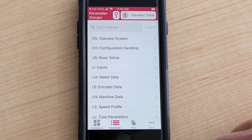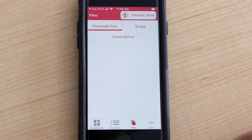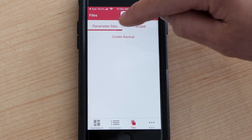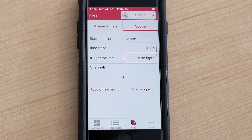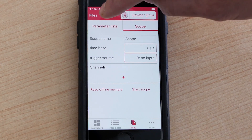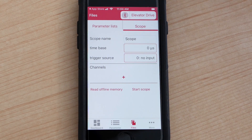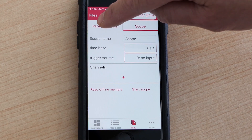So if I wanted to create any sort of parameters, I'll go into my files. Here is a scope function — you can scope whatever issues you're having, which could be based off acceleration, deceleration, or oscillation issues. So if I want to create a parameters list, I want to click on parameters list.